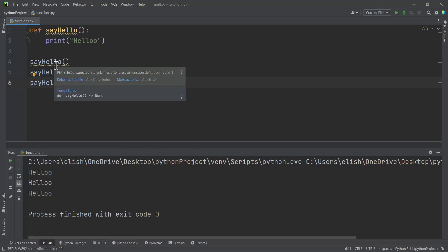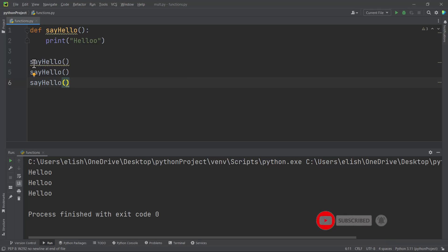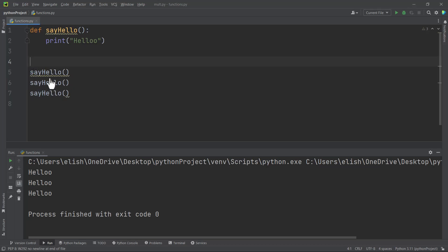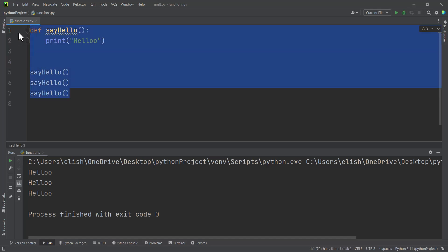We can see some yellowish lines here — it's just for aesthetic reasons. The standard is that you bring two spaces before you call the function. So after defining a function, you can just bring two spaces before calling the function. I'll reformat this file and all the yellowish underlines will vanish. So this is a simple way of defining a function in Python.